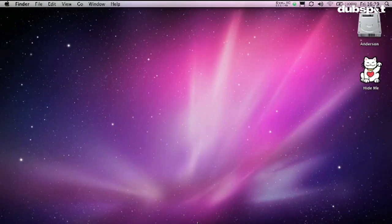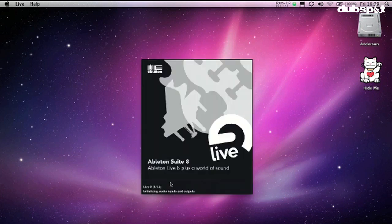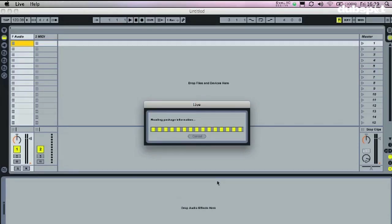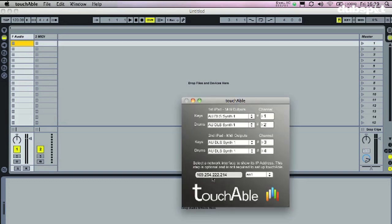We're going to go over here and open up Ableton Live. And after Ableton Live is open, what you're going to want to do is open up your Touchable.